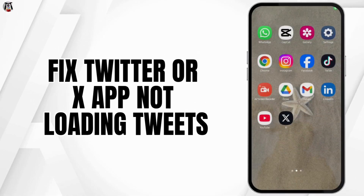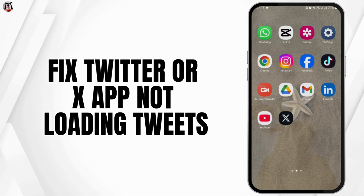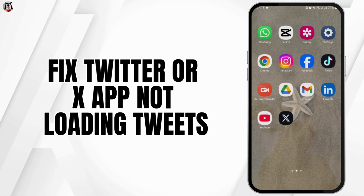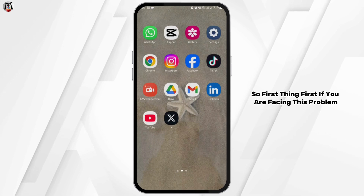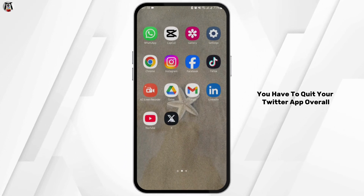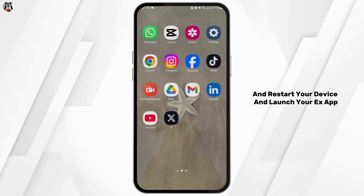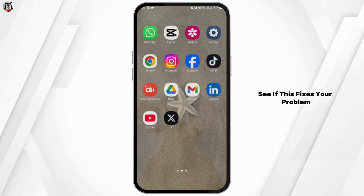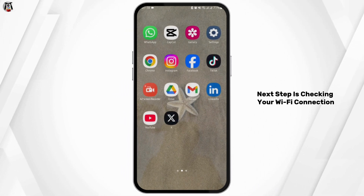If your X or Twitter application is not loading any tweets, today's video will show you how you can fix it. First thing first, if you are facing this problem, you have to quit your Twitter app completely and restart your device, then launch your X app and see if this fixes the problem.